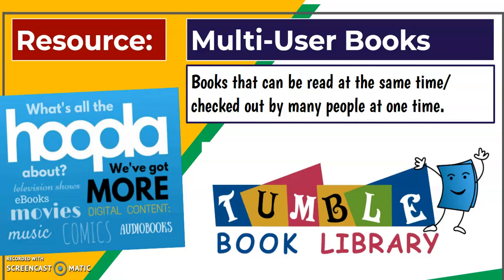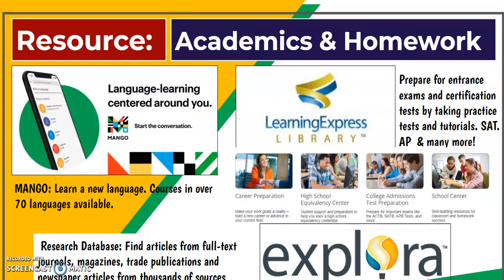For academics and homework, Mango offers language learning programs with over 70 languages available. Explora is a standard research database — if your student is doing any research assignment, writing a paper, or writing an argument, they'll want to use Explora, which is similar to school-side databases like Gale and ProQuest. Finally, Learning Express Library provides practice tests for the SAT, ACT, AP tests, and a whole range of other options.